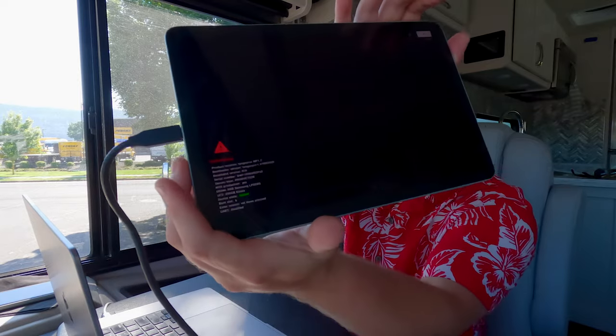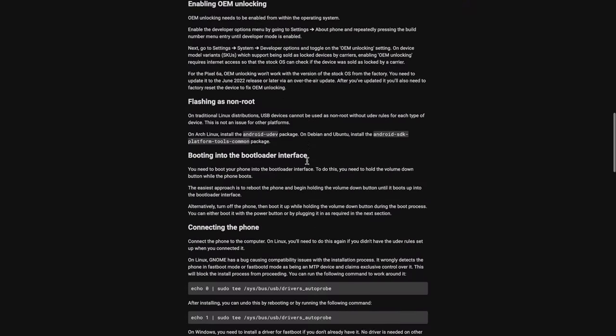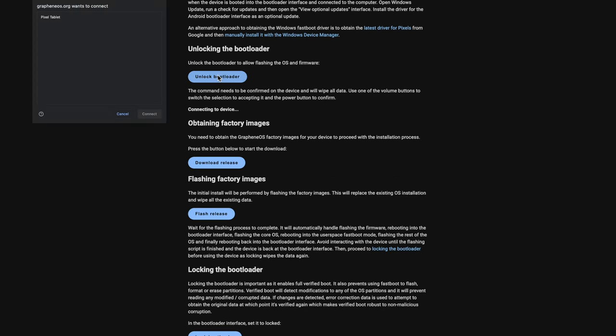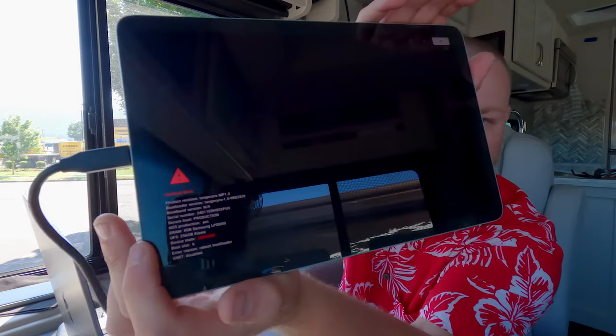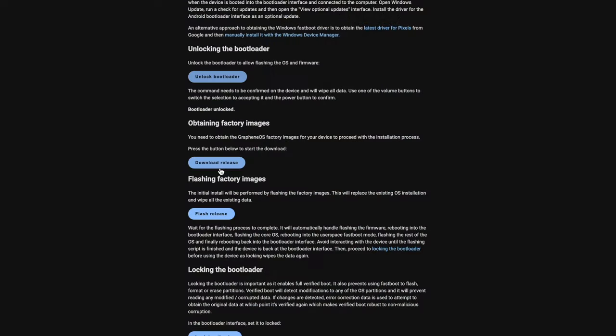It'll take just a moment — you can see we are in fastboot mode. Let me scroll down, unlock the bootloader here, select Pixel Tablet and connect. After I press the volume button to confirm, the bootloader unlocks. It's going to reboot and re-enter fastboot, and you can see 'Unlocked' there.